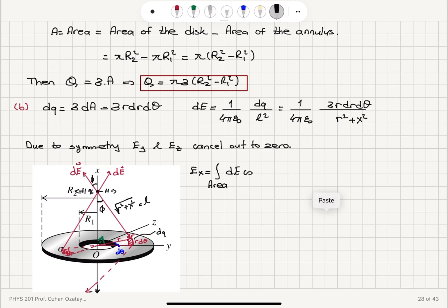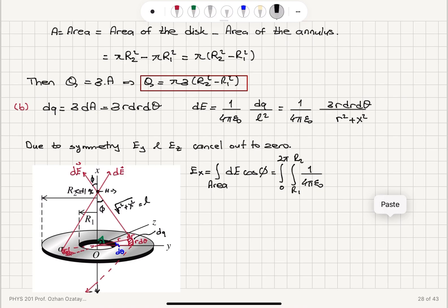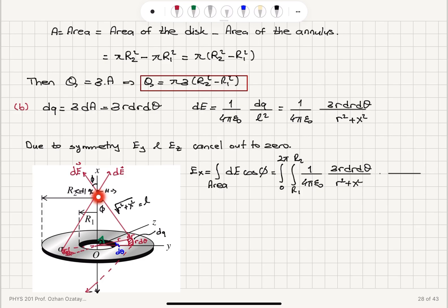We integrate theta from 0 to 2pi and radius from R1 to R2. The integrand is dE times cosine phi = [1/(4 pi epsilon_0)] × [sigma r dr dθ / (r² + x²)] × [x / sqrt(r² + x²)]. This gives the full integral expression for the x-component of the electric field.